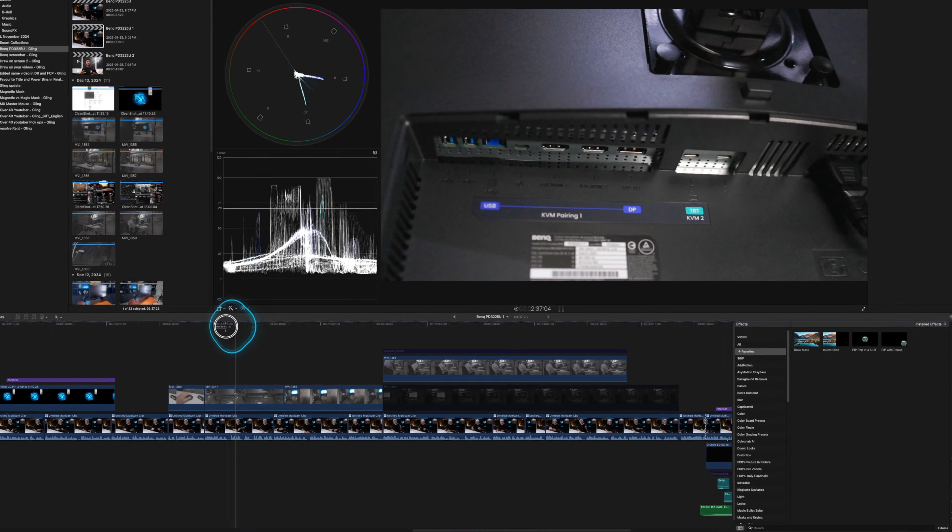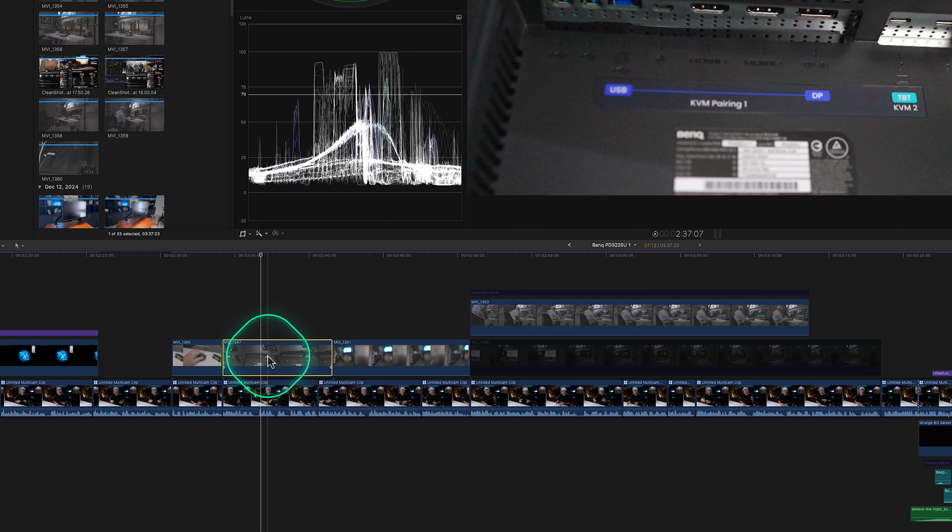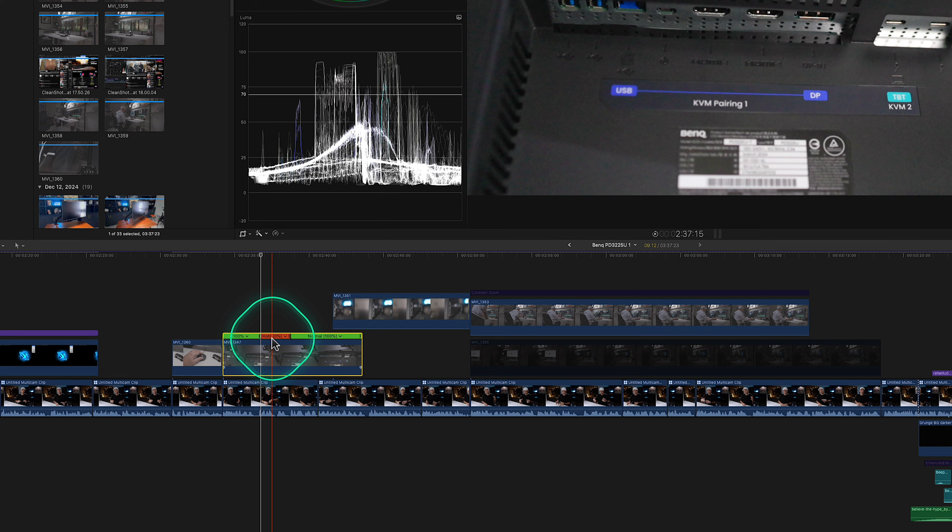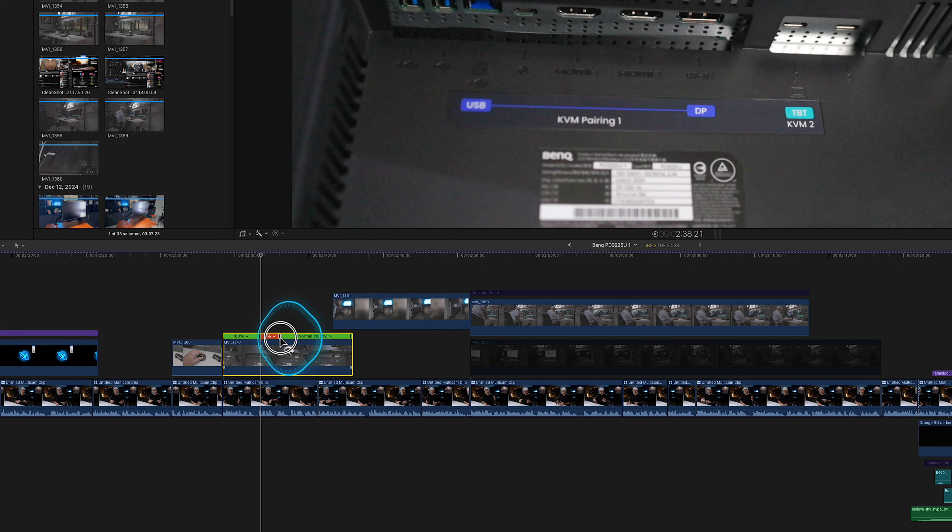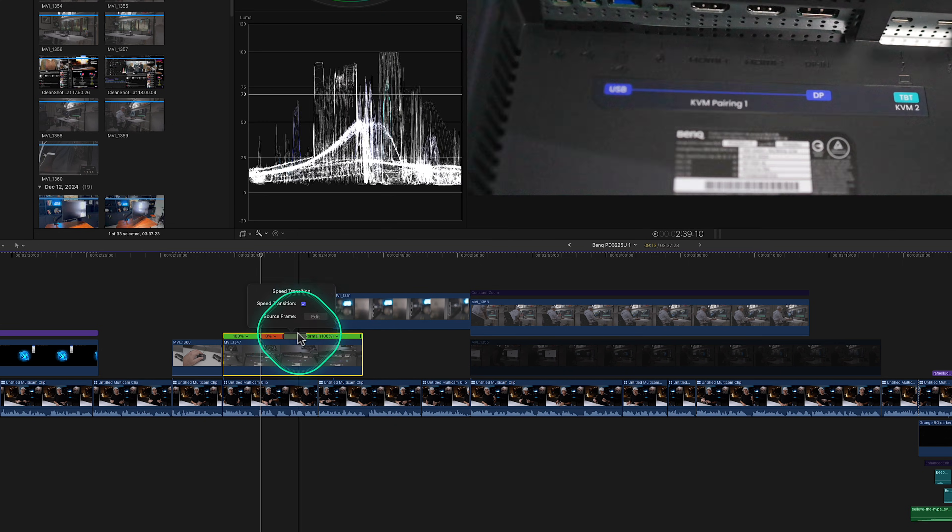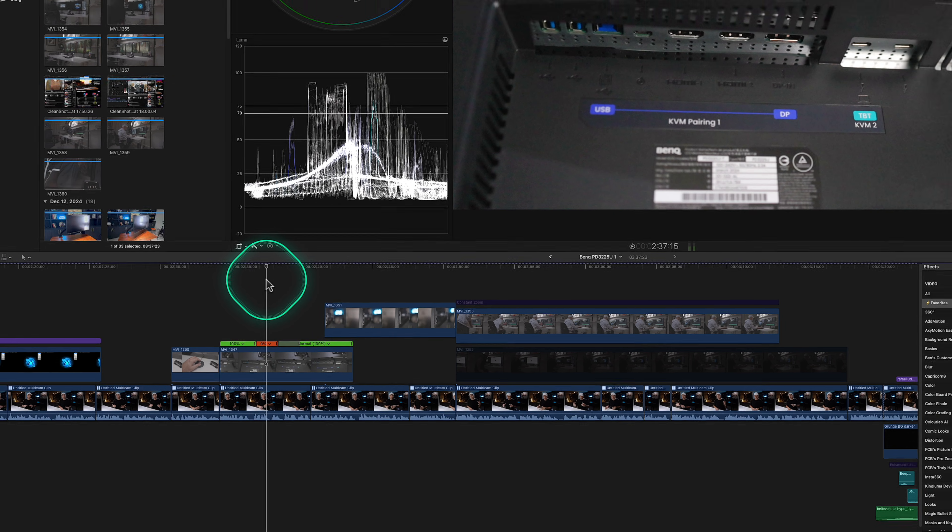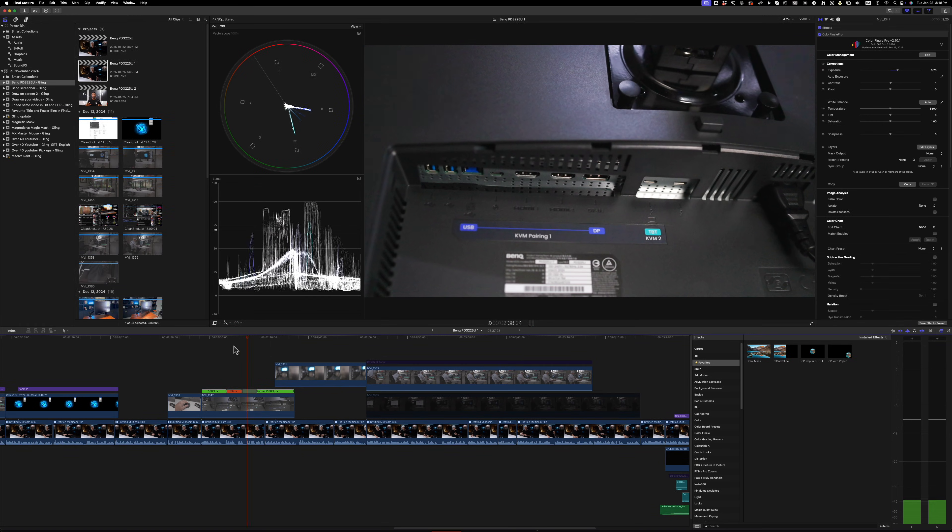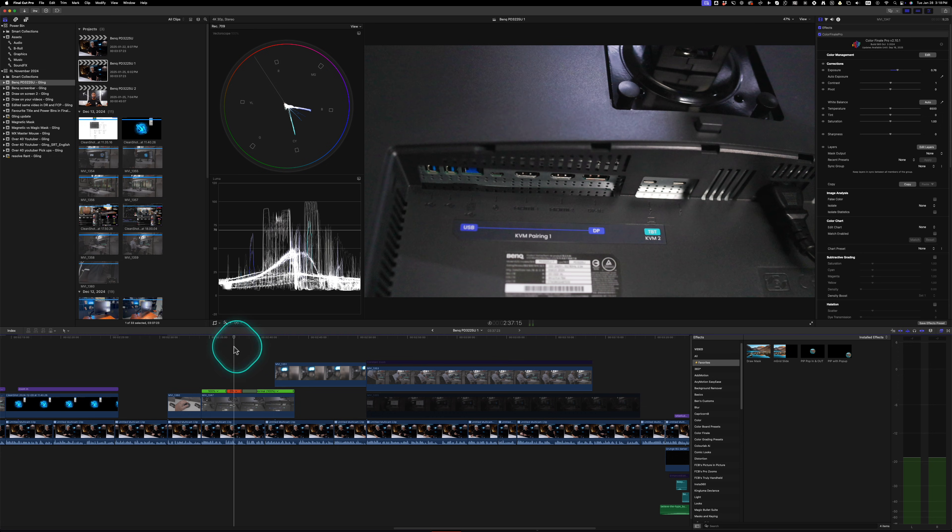So if you have a clip and you want it to just freeze a frame, you just go to the frame that you want to freeze and you press Shift H and it creates a hold frame and then you can extend that out or make it as short as you want. And if you double click it, you can actually add a speed transition so it smooths out coming out of it.